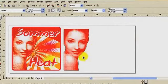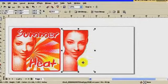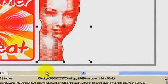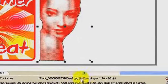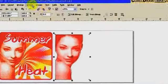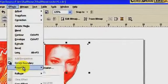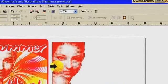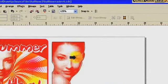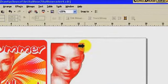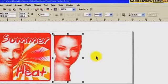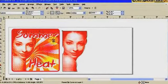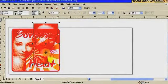Now I'm going to Power Clip the image into the path I just created. I click on the image — the status bar confirms it's the JPEG selected. Go to Effects > Power Clip > Place Inside Container, then click on the path. Moving the result, you can see it's already clipped inside the outline shape.